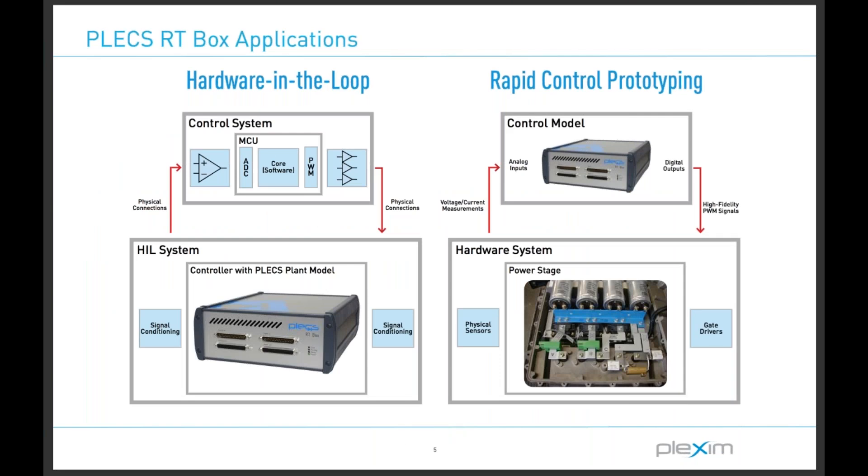In many cases with the PLEX RT box, engineers might have physical hardware interfaced to the box. For example, to validate a control algorithm running on a microcontroller, we would interface an embedded control system to the box, which would then be running a plant model. This is called controller hardware-in-the-loop testing. This is that image here on the left, a virtual representation of what that controller hardware-in-the-loop test looks like.